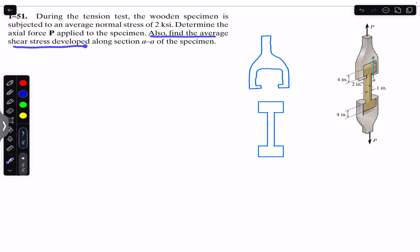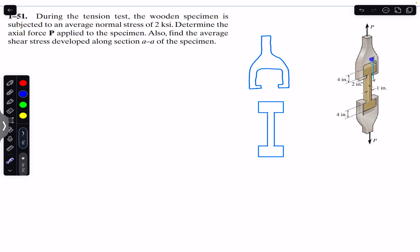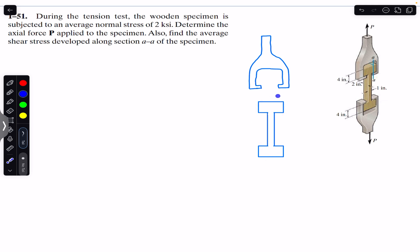Also find the average shear stress developed along section AA of the specimen. Here is section AA, and if we look from this side we will have the front view of the specimen, with section AA located here. First of all, we are given the average normal stress, which is equal to 2 ksi.